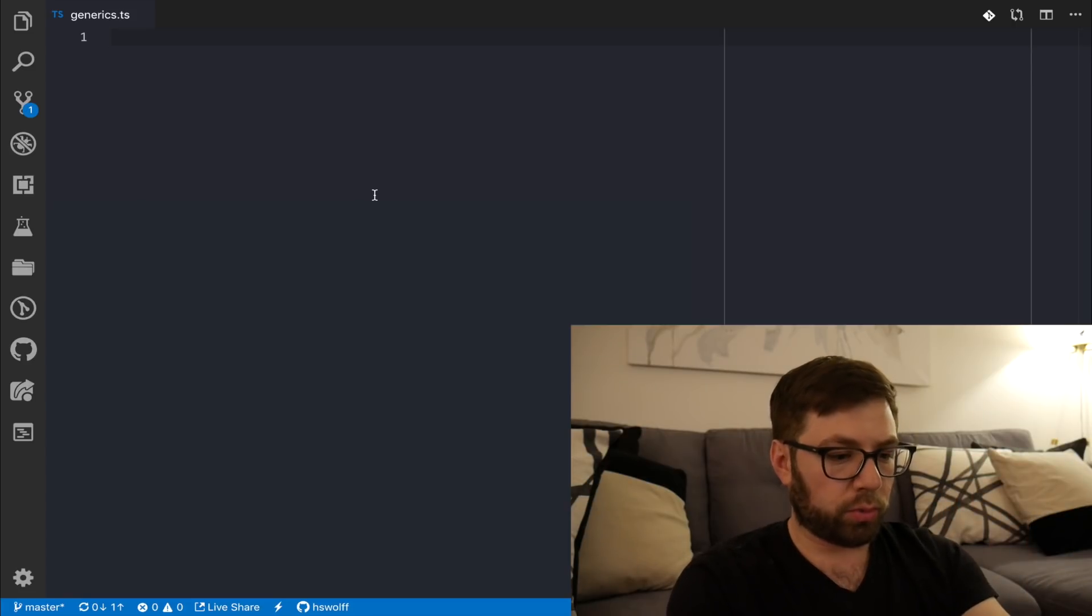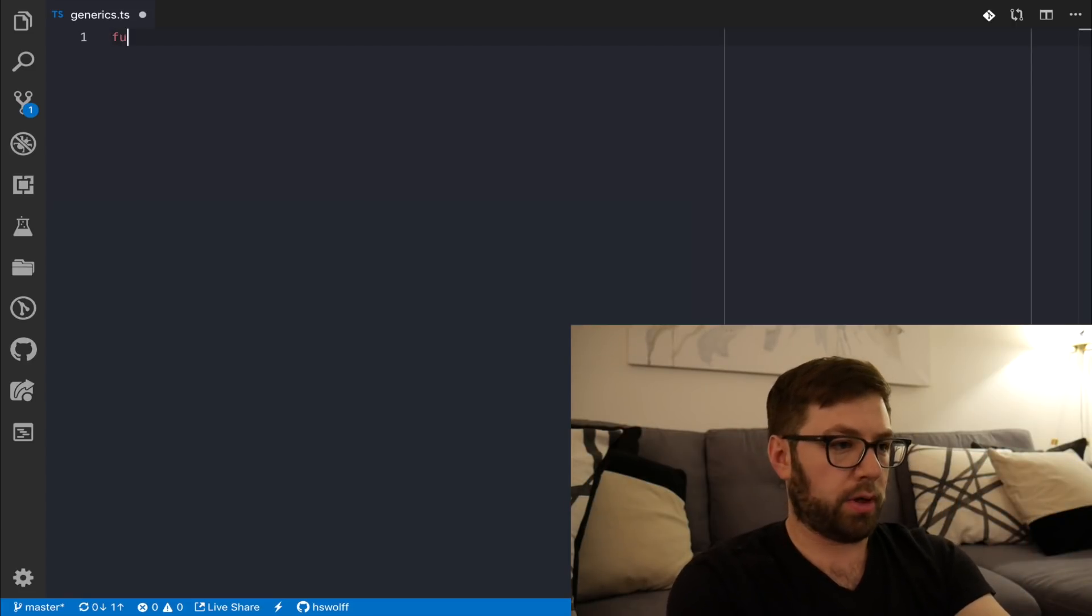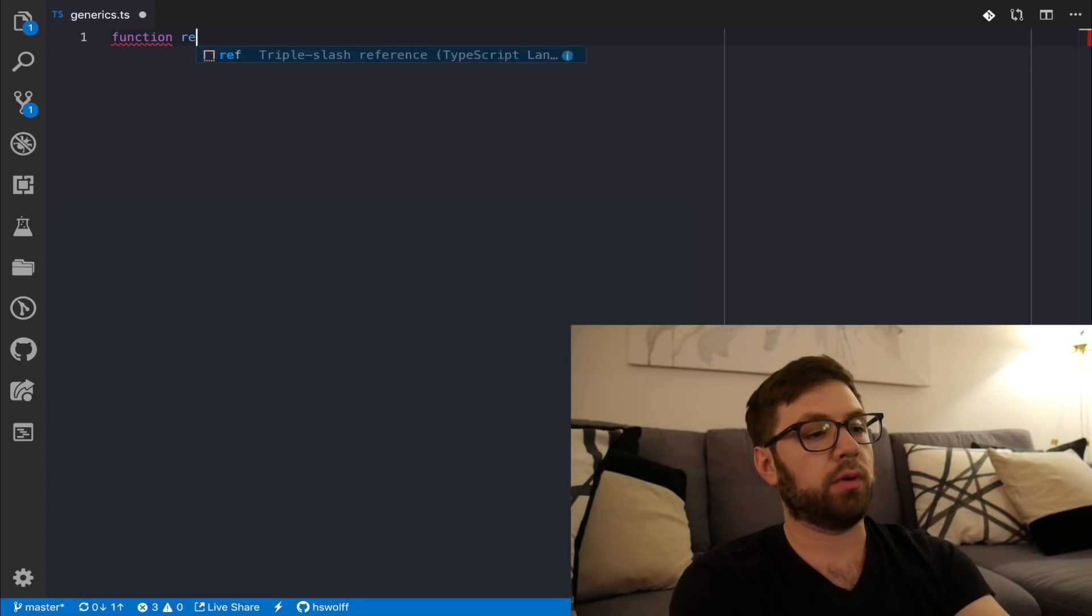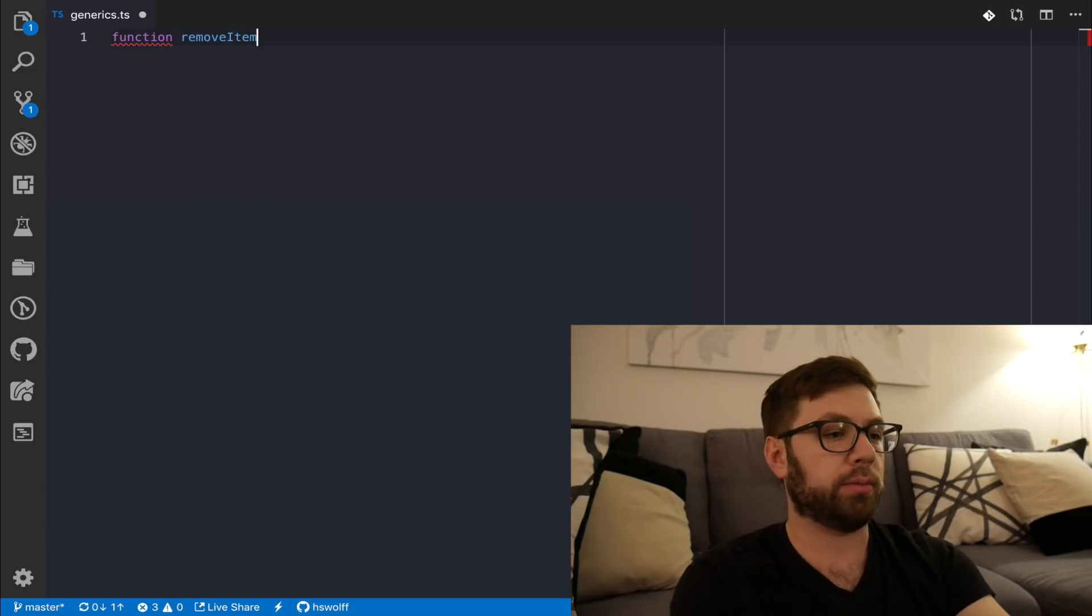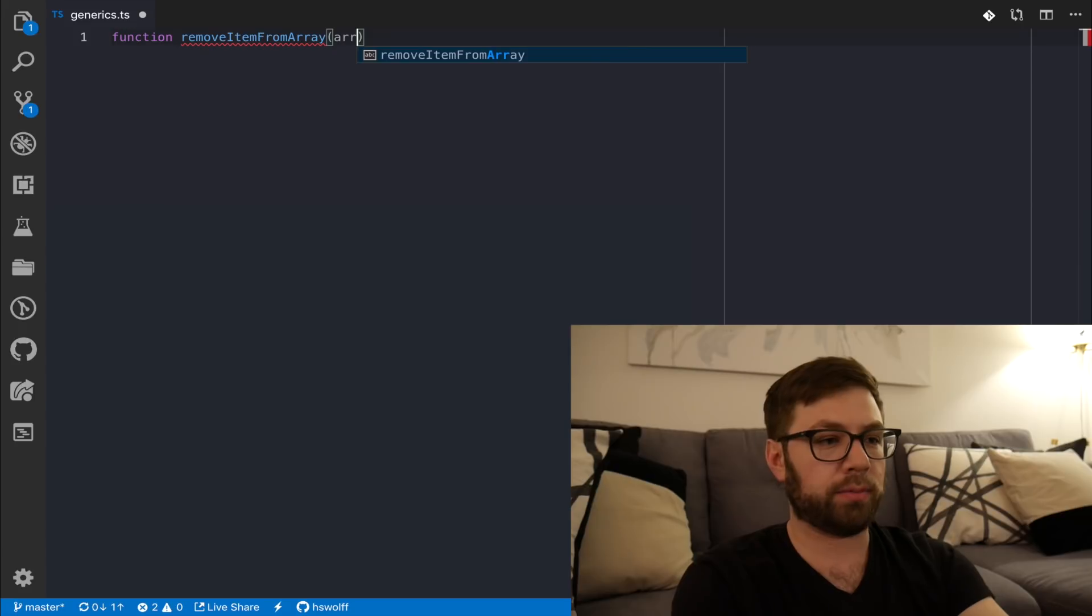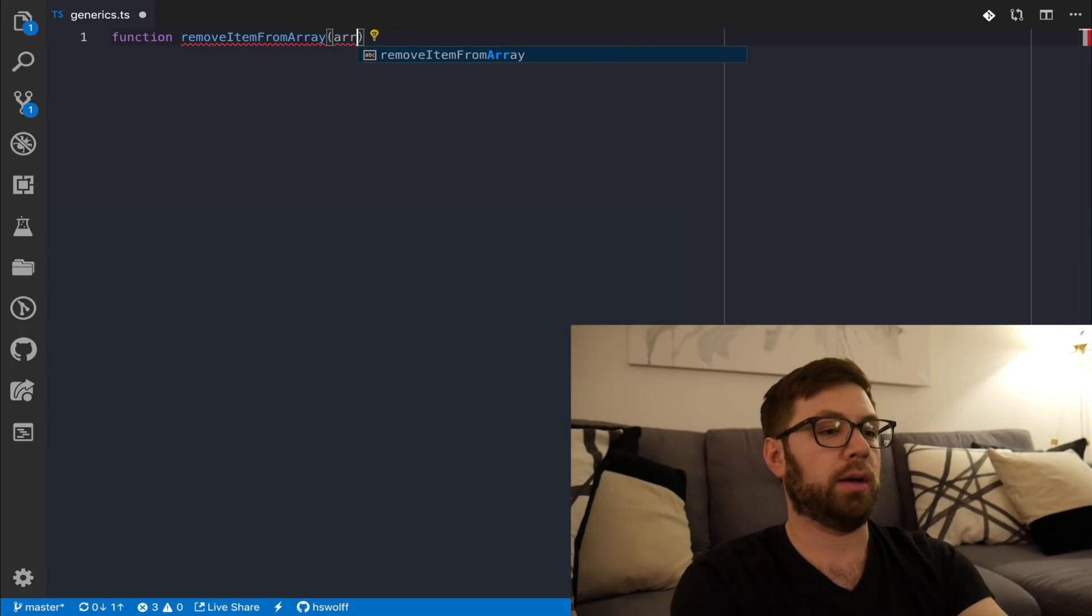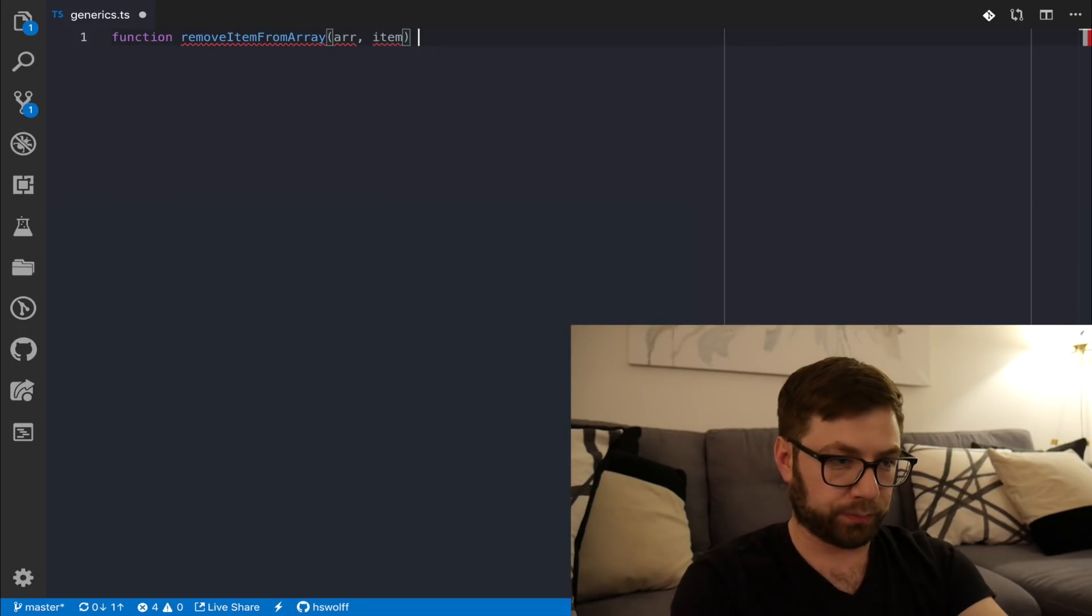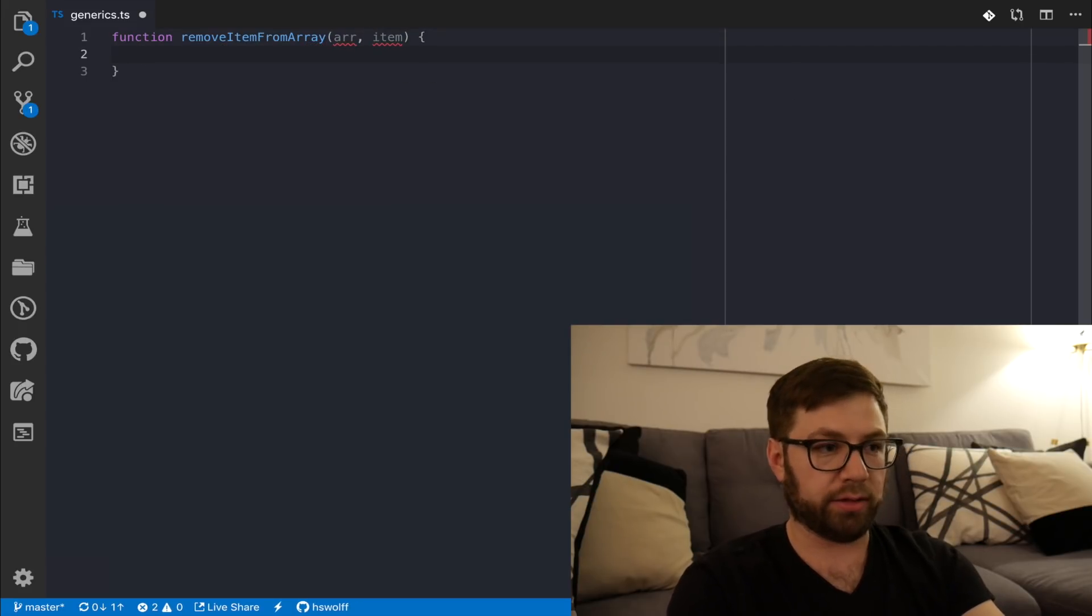Before I show you any code, generics are a way for a type system to be flexible, I think is the best way to put it. When you're defining a function, you know what, actually, let's start showing some code. Okay, so when we write a function, the function we're going to write today is removeItemFromArray. A nice little plain function, we have an array and we have an item. I'm not adding any types of information right now.